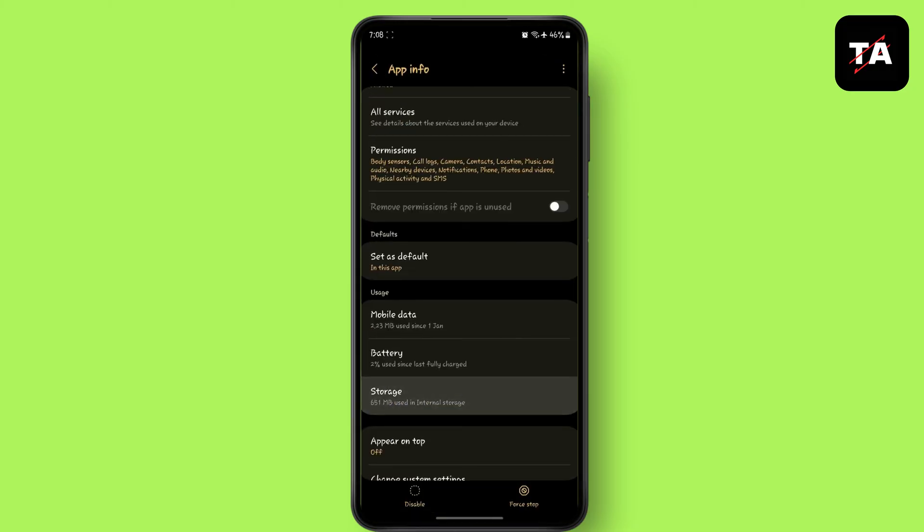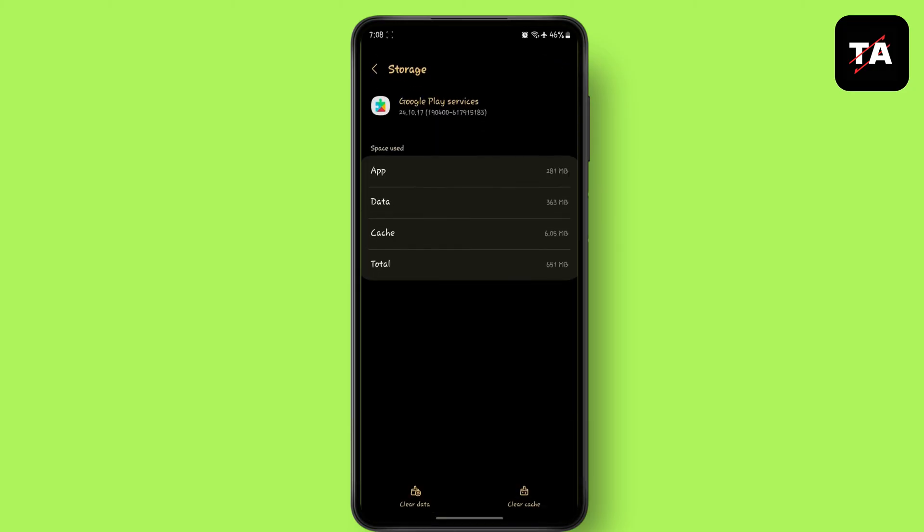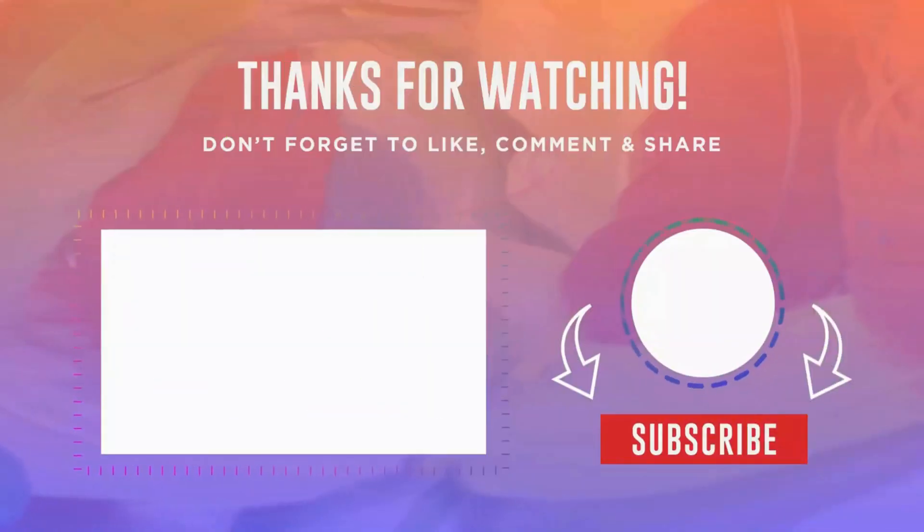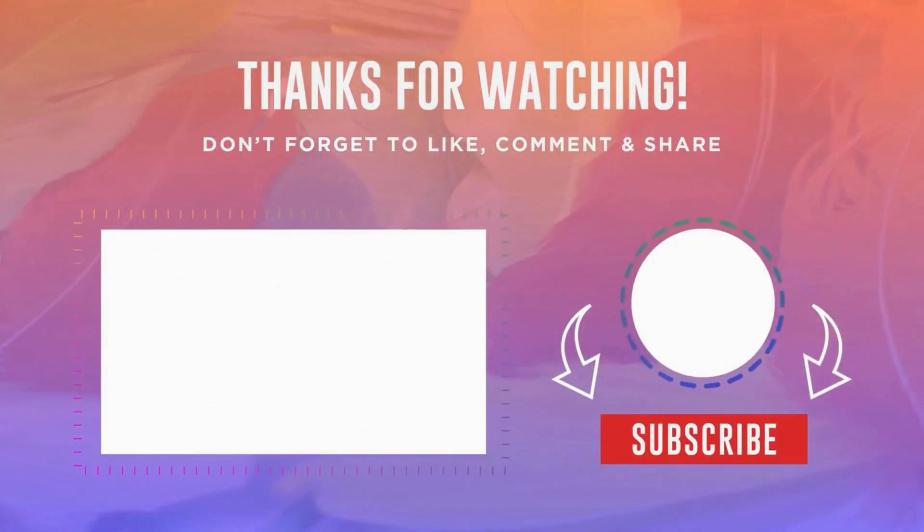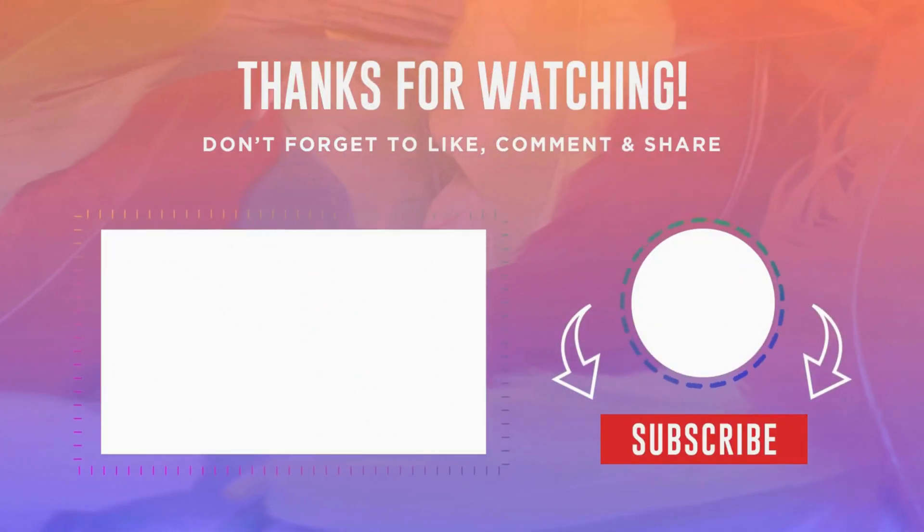This is how your problem is fixed. I hope you found this video helpful. Make sure to like share and subscribe to our channel. Thank you for watching.